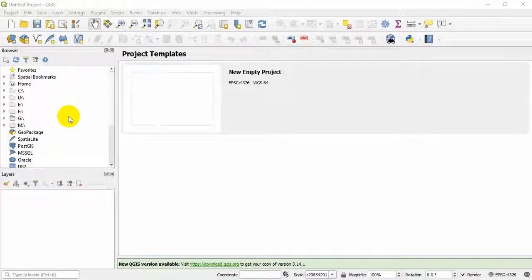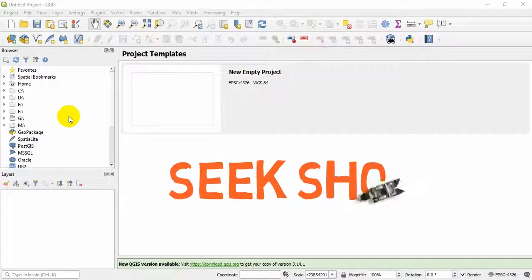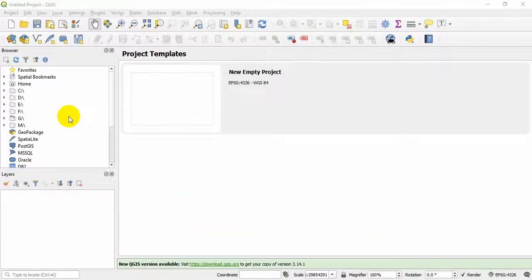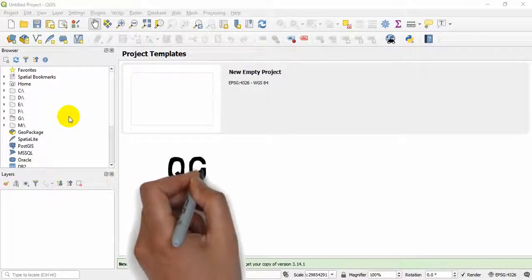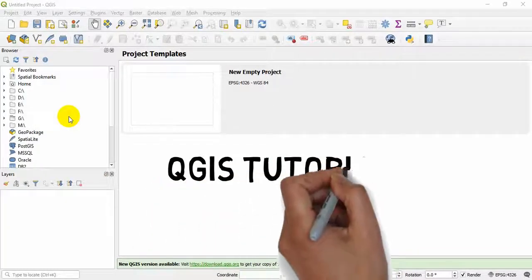What's up guys, hope you are doing well and welcome to the channel Geek Show. This is going to be the second tutorial of QGIS tutorial series. In this video we will explore all of the components of QGIS for data collection, analysis, mapping and sharing.